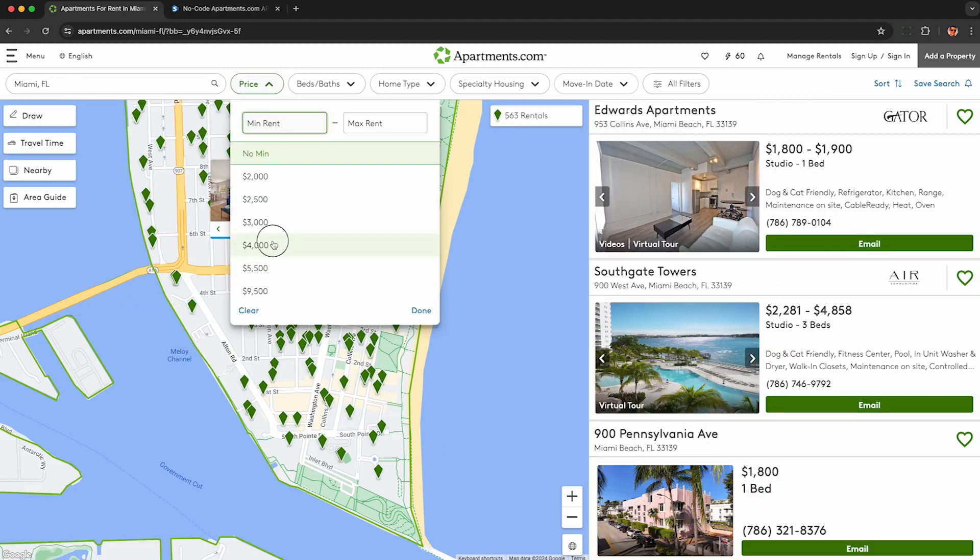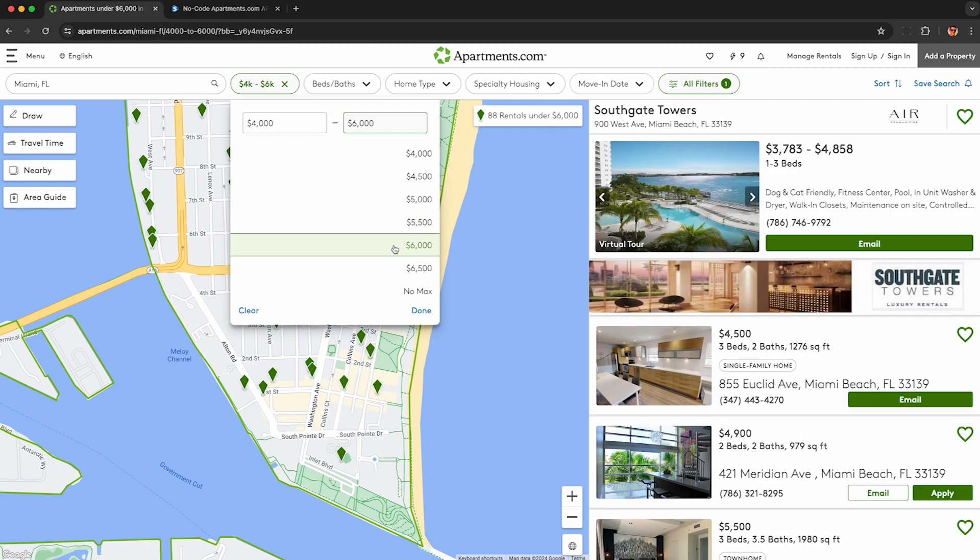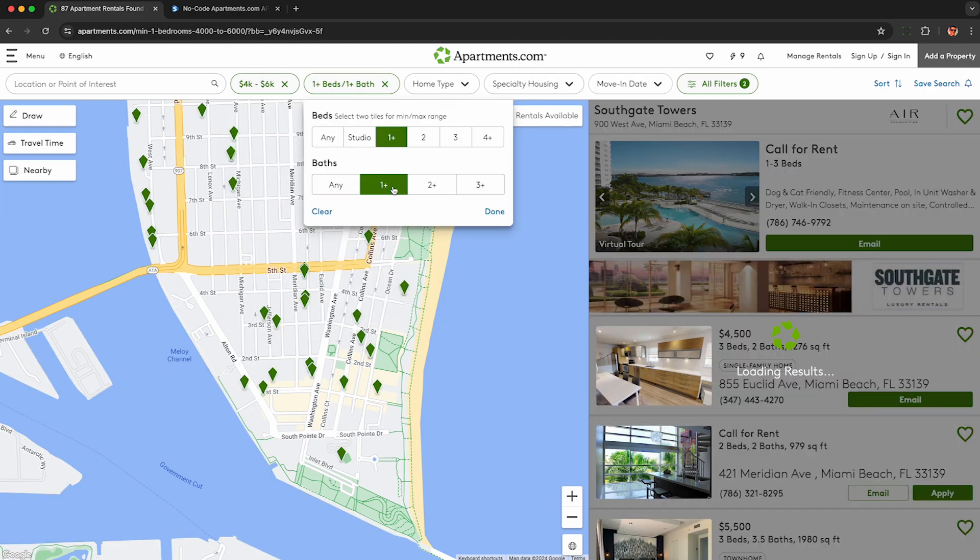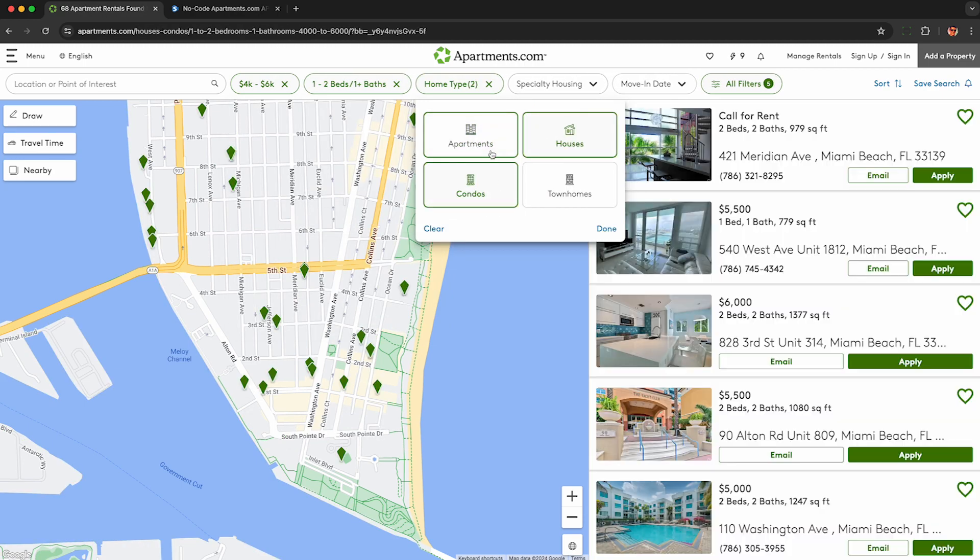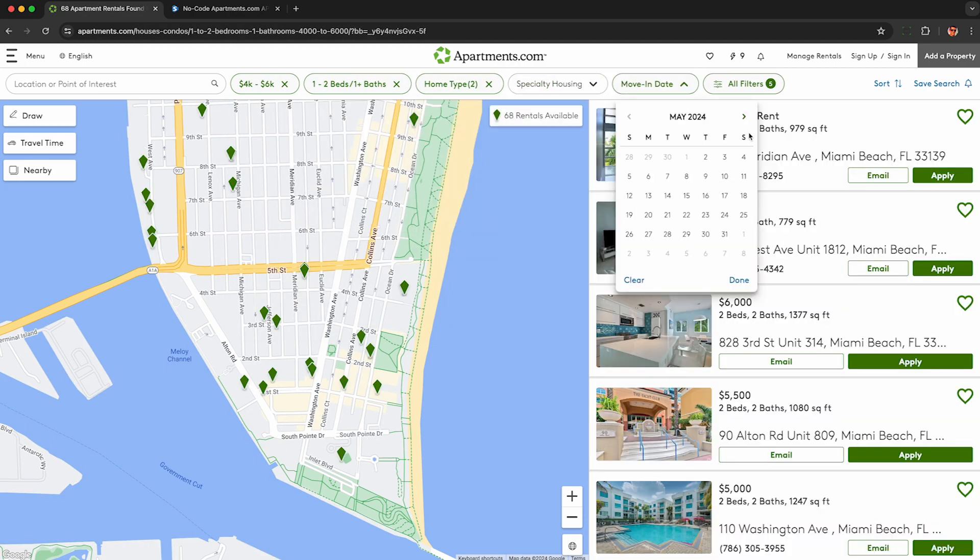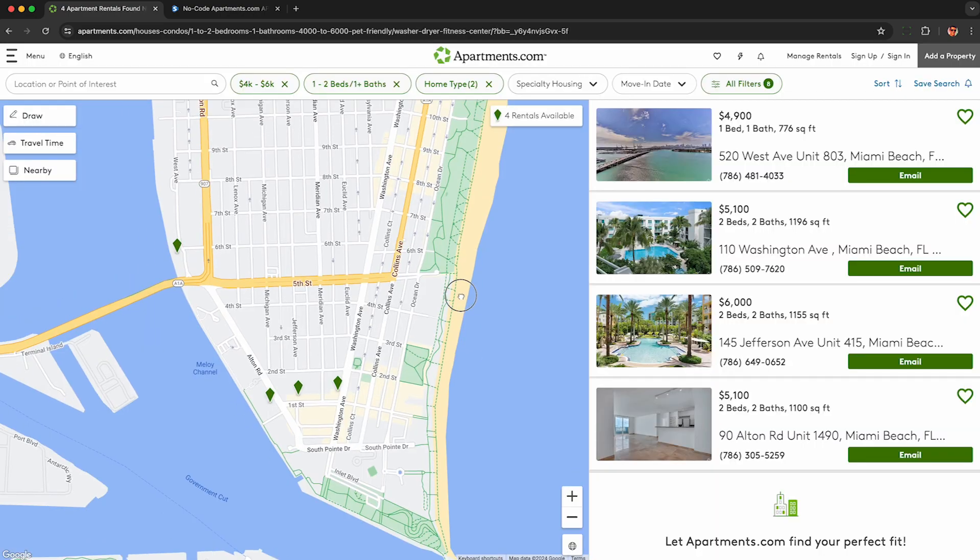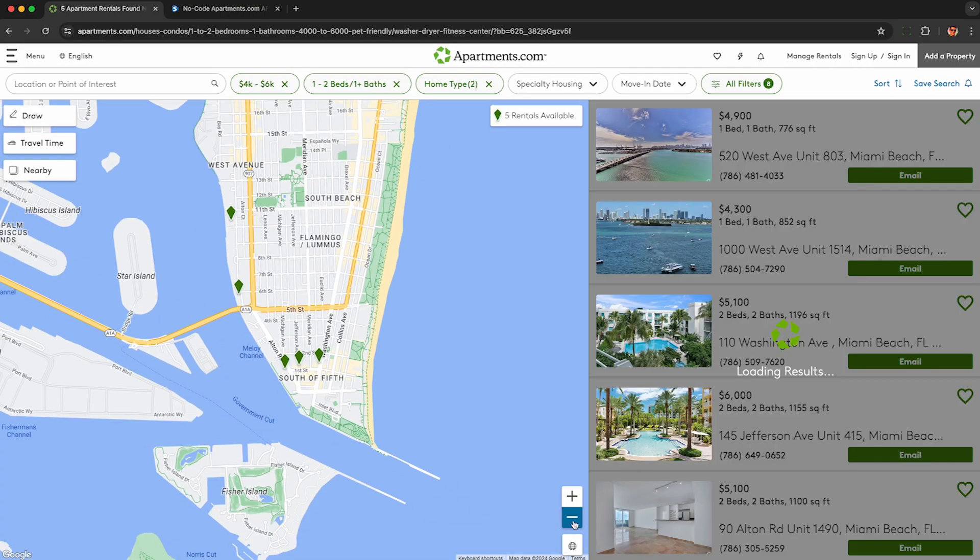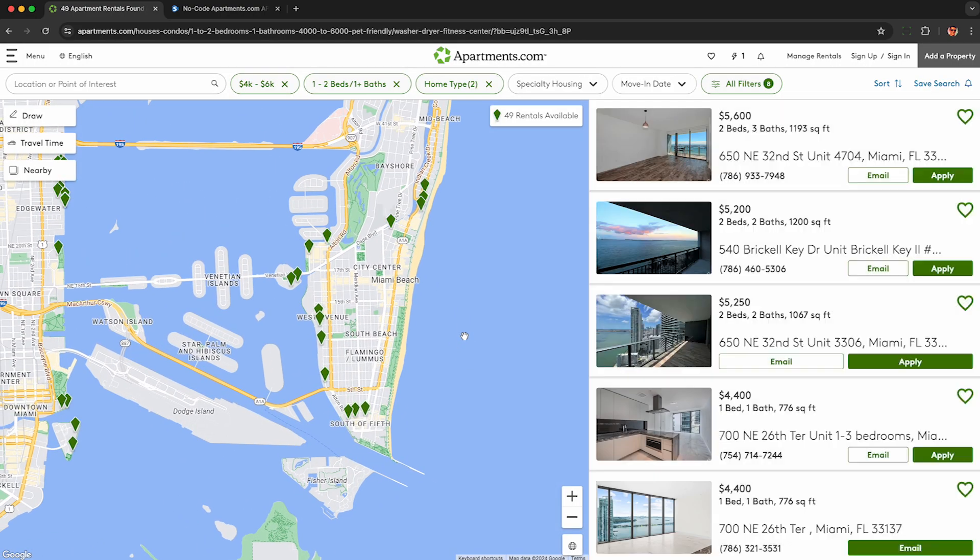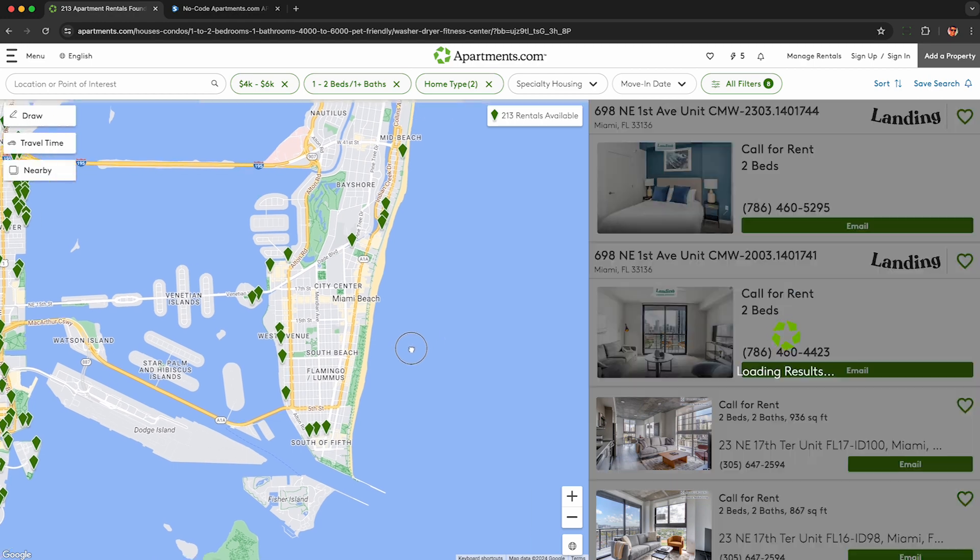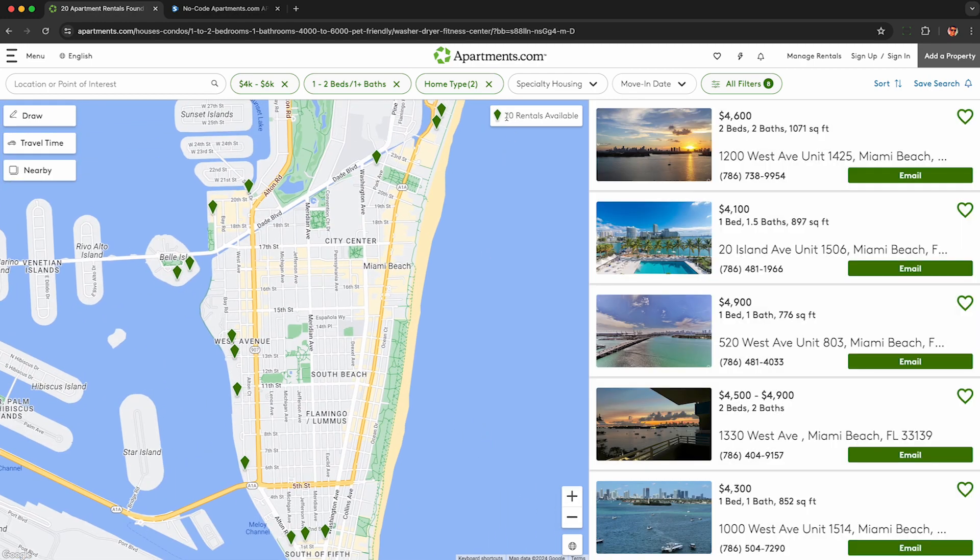To narrow it down even further you can use any of these filters here like you can put in a range for the rent you want to look up, beds, bath, home type, and other options you have available to you here. So now I'm down to only four results but don't worry because I can zoom out and pan around the map to load even more in. So here we have about 20 results in Miami I'm going to try to scrape.